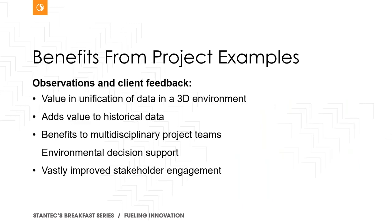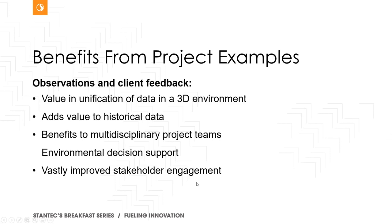OK, and then just to wrap up benefits from project examples. So these are observations and client feedback that I've had personally and the project teams I've been on have had personally, is that most all clients see value in the unification of the data in one 3D environment. So data that they've had but never really been able to make much sense of all of a sudden makes sense. Historical data that may have been forgotten about or not thought of as relevant anymore can actually add a lot of clarity, fill data gaps, et cetera. So there's a ton of value to the compilation, normalization and integration of all your data into a 3D conceptual site model.